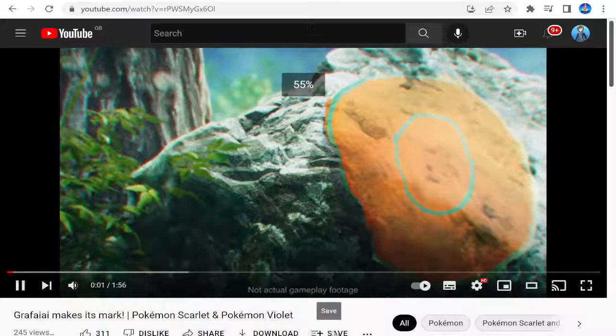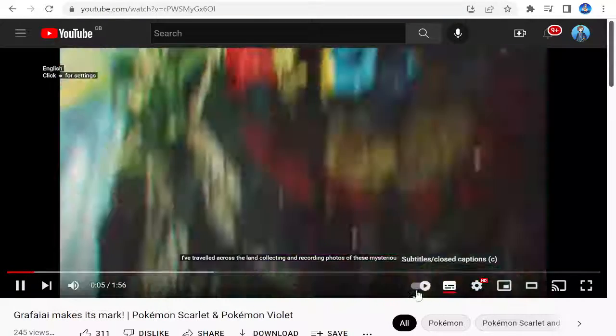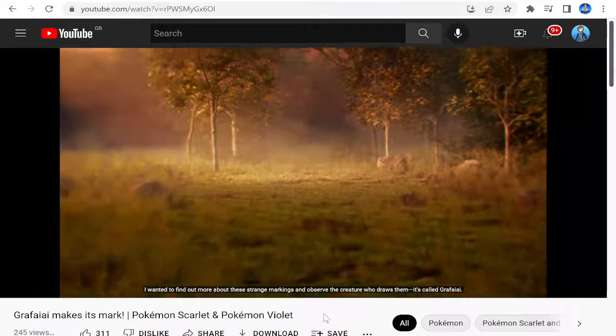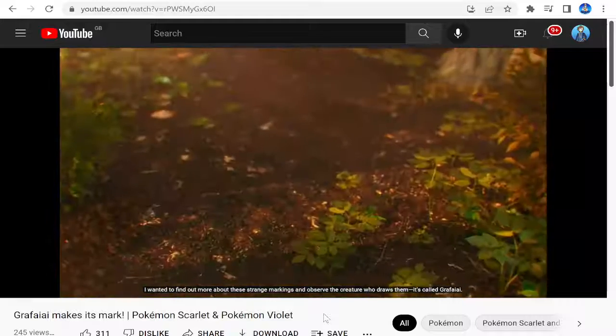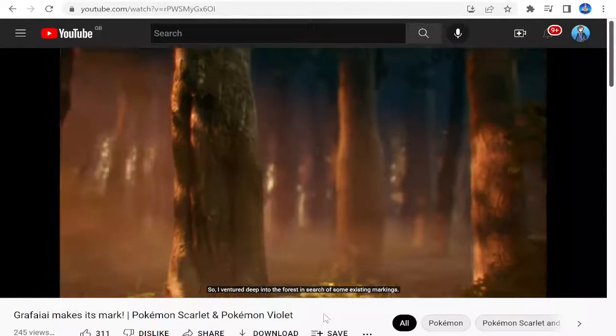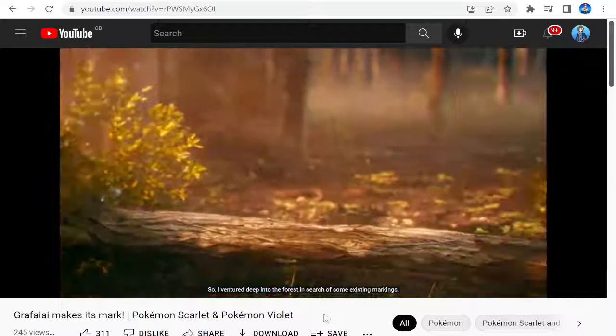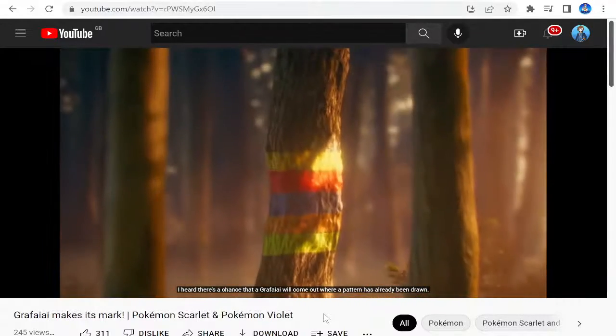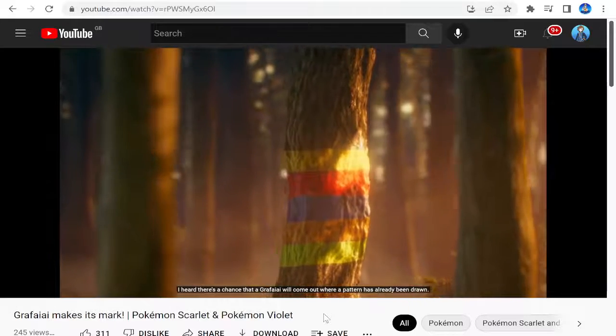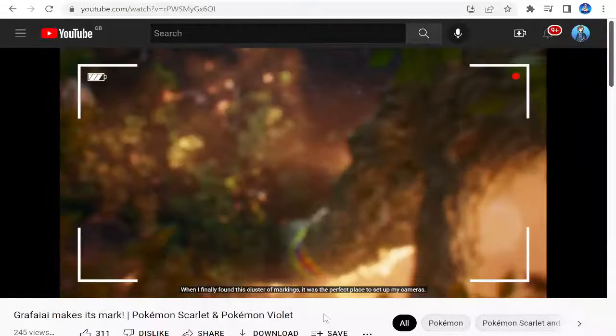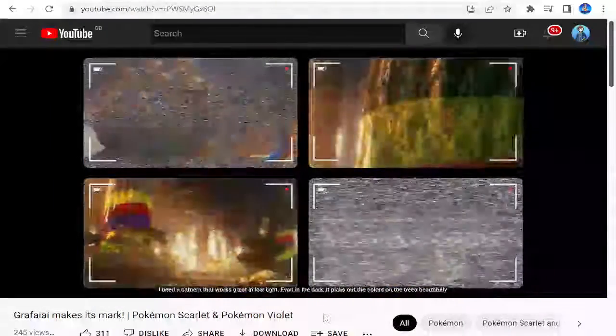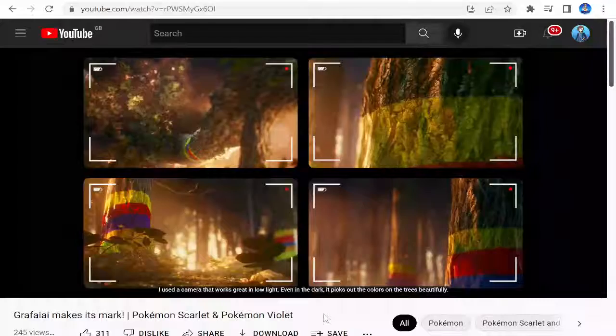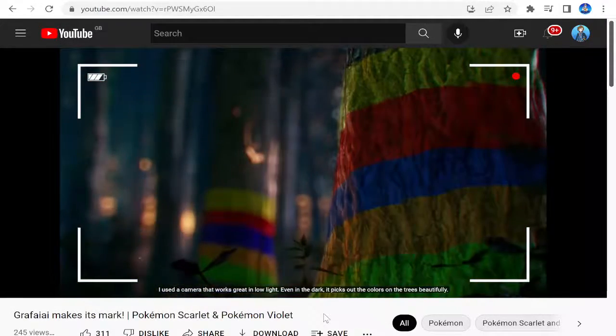I've travelled across the land collecting and recording photos of these mysterious patterns. I wanted to find out more about these strange markings and observe the creature who draws them. It's called Grafaiai. So I ventured deep into the forest in search of some existing markings. I heard there's a chance that a Grafaiai will come out where a pattern has already been drawn. When I finally found this cluster of markings, it was the perfect place to set up my cameras. I used a camera that works great in low light. Even in the dark, it picks up the colours on the trees beautifully.